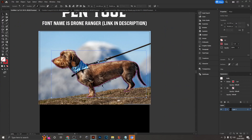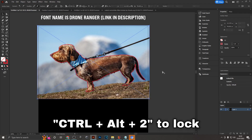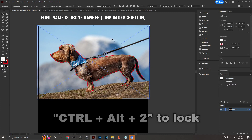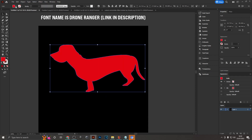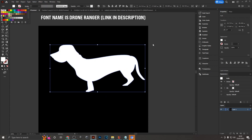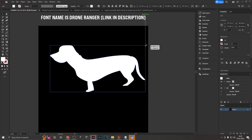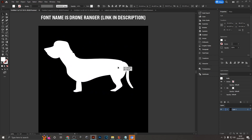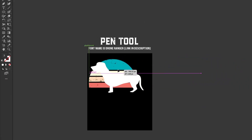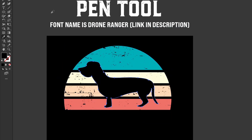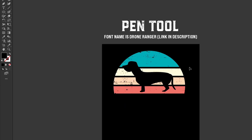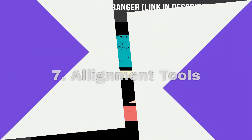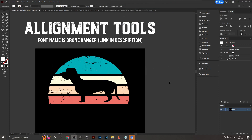After creating the outline, press Ctrl+Alt+2 to unlock and delete the original image. Change from a stroke color to a fill, adjust the color, and you've got a clean dachshund silhouette. Place it onto the sunset design, use the eyedropper to change the color to black, and there you have a vintage sunset with a dachshund silhouette in front.